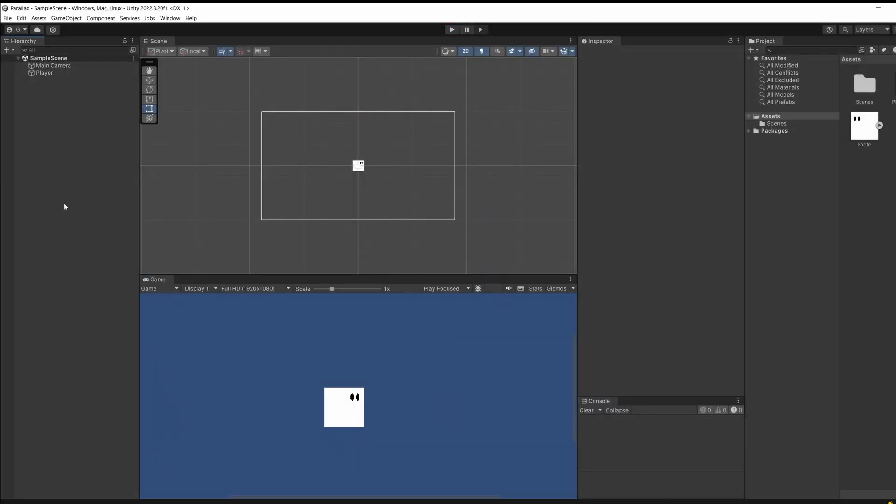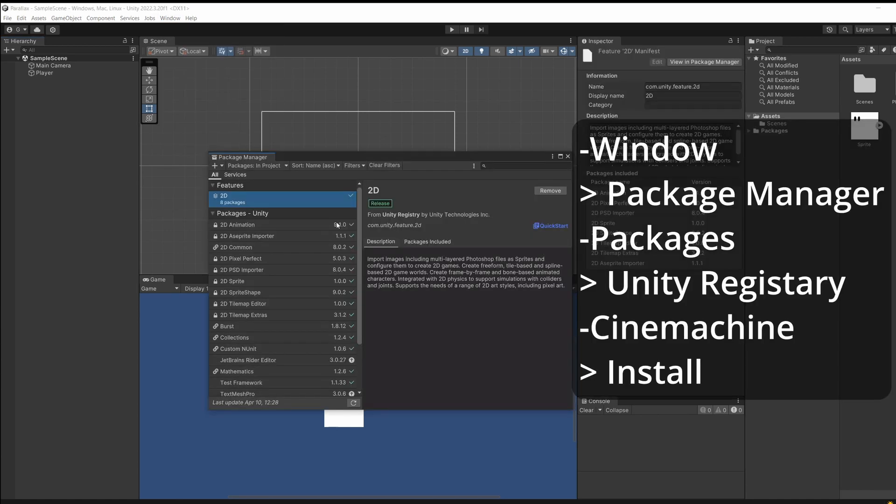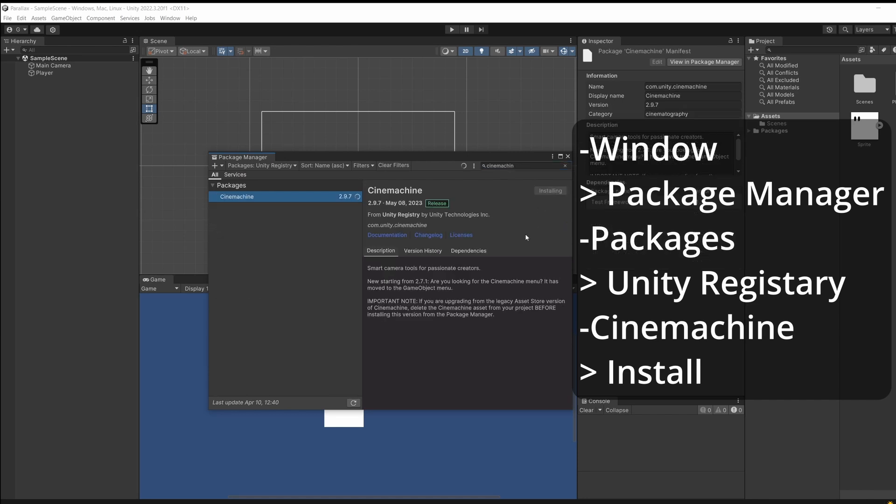Now we want a camera to be able to follow our player. The easiest way to do this is add Cinemachine. So let's go window package manager and in packages go to unity registry search for Cinemachine and click install.